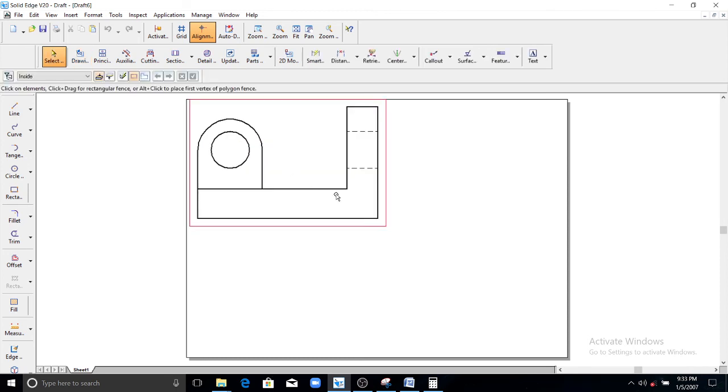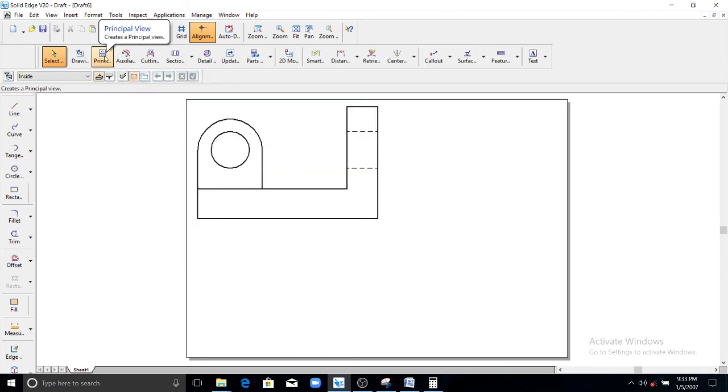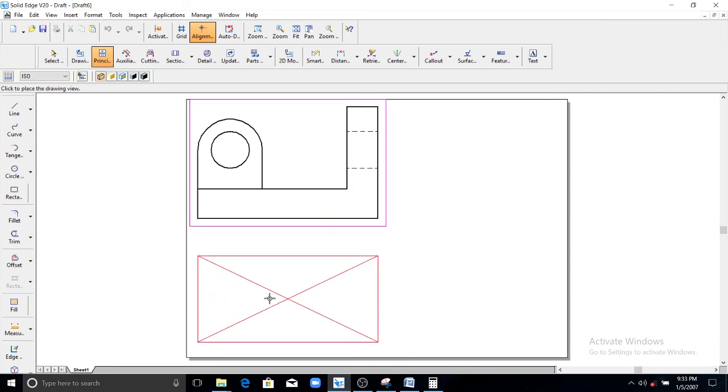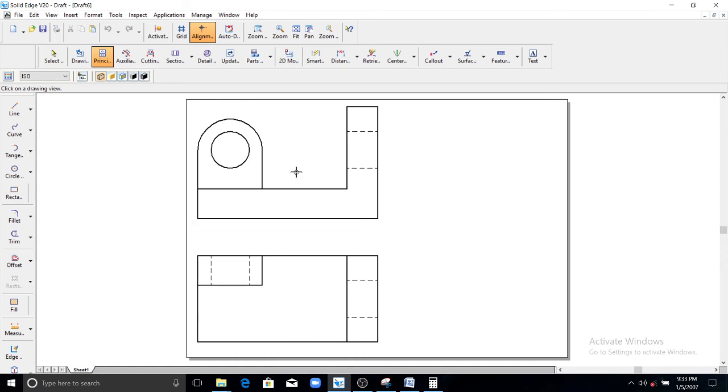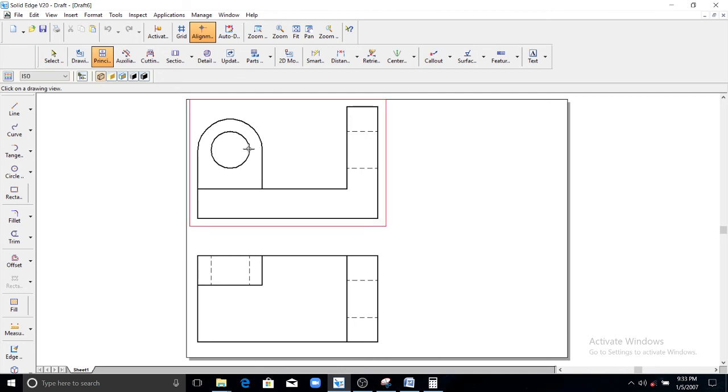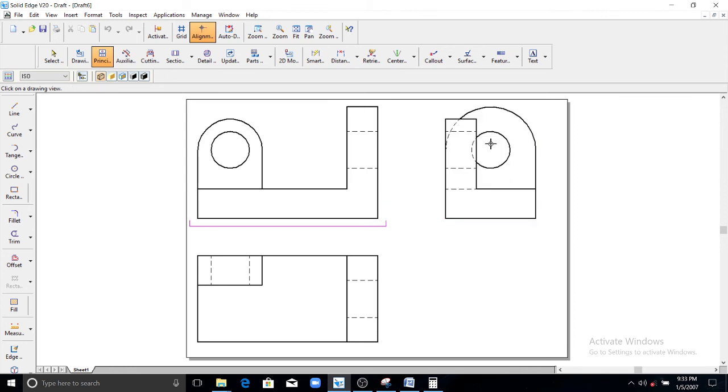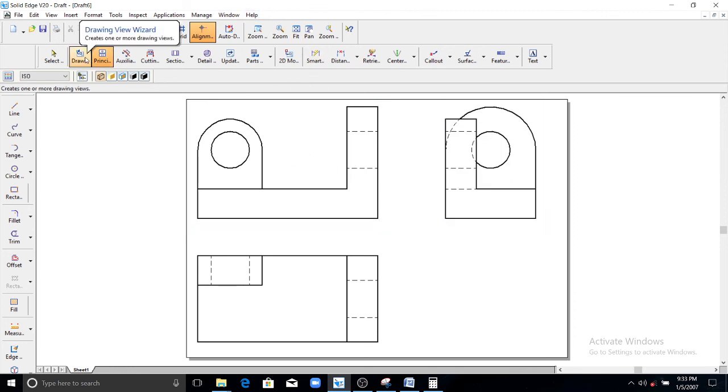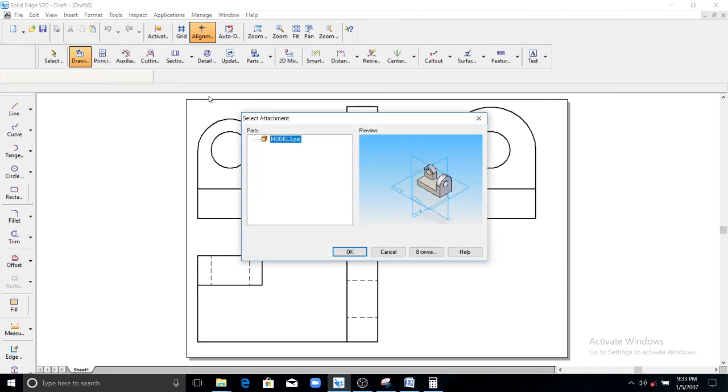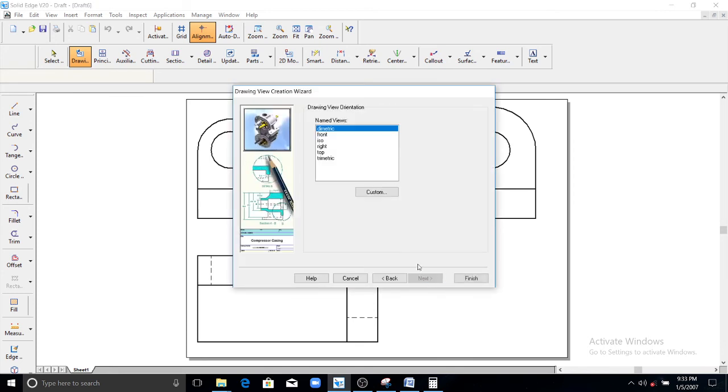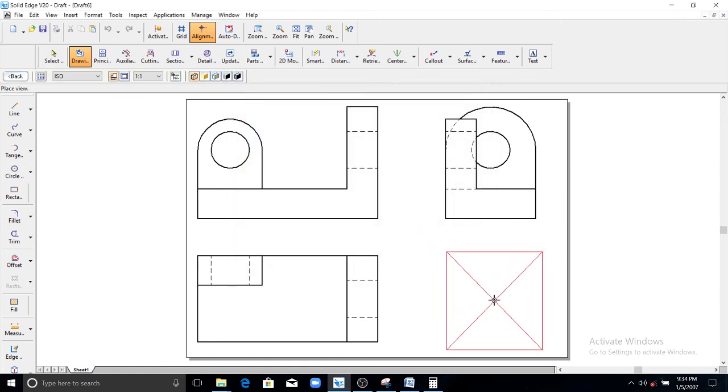Then you go for principal views, select this front plane front view, drag it to the downward to get the top view. Similarly again go for principal view, select this plane, select this front view, drag it on the right side, that is your right view. Then you go for drawing view wizard again, select this model. Go for okay, then you go for next, then click on iso, click on finish.